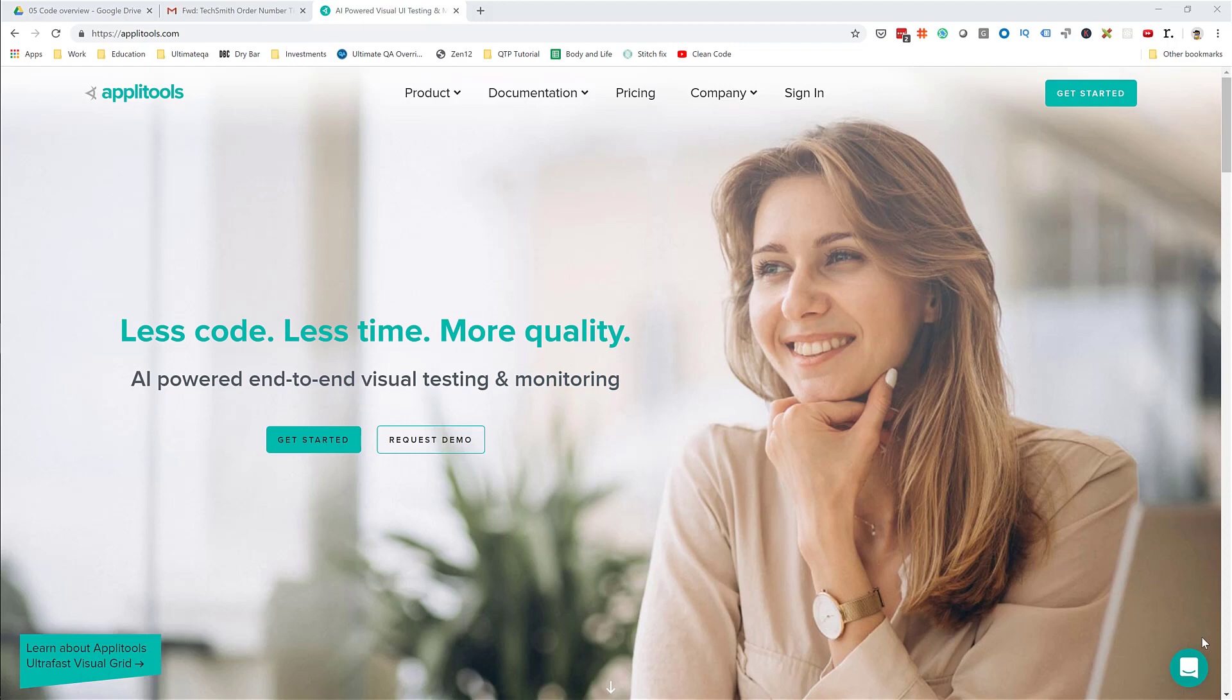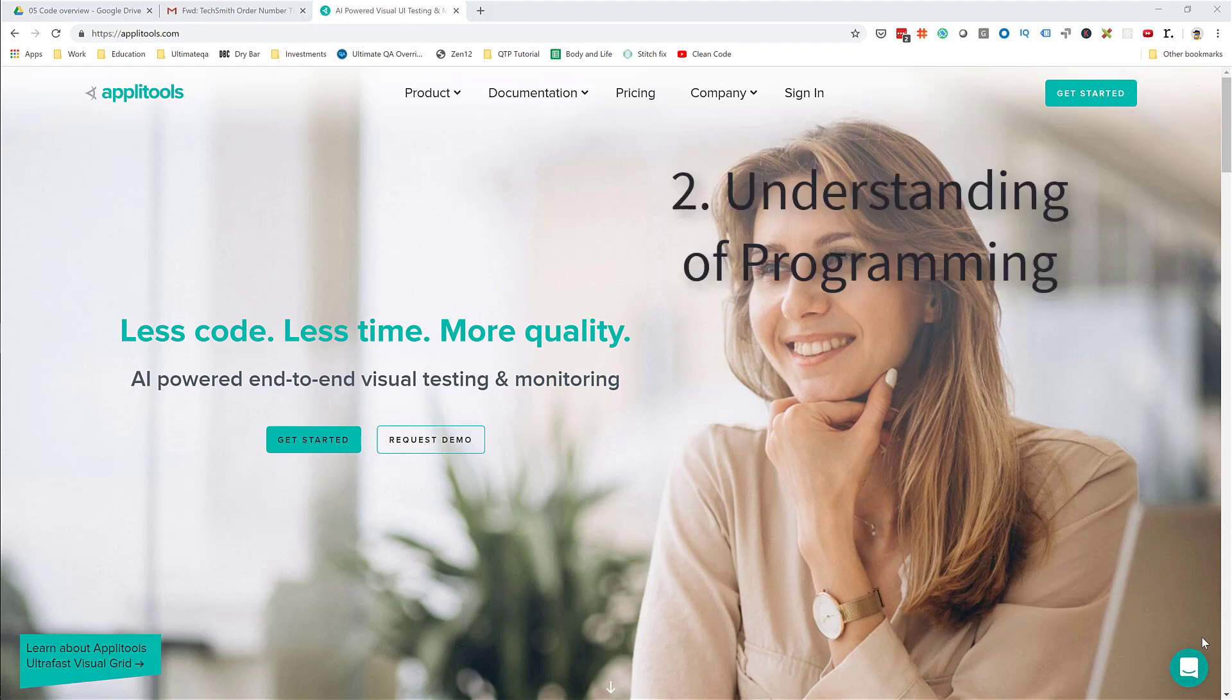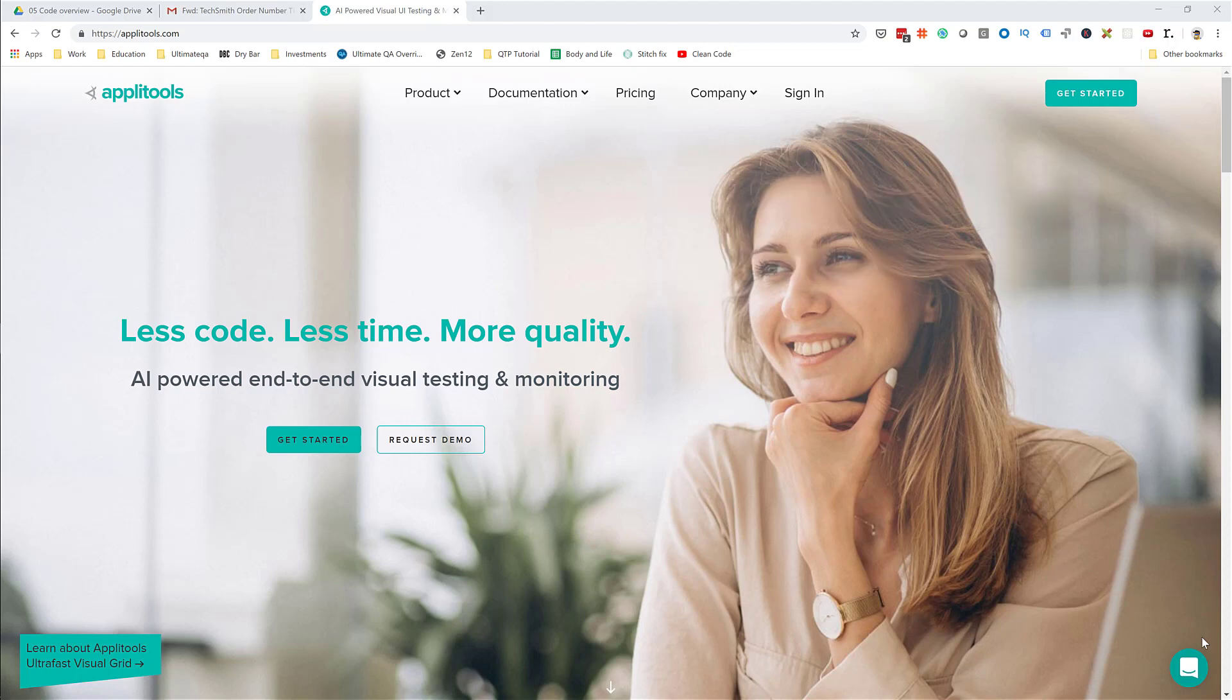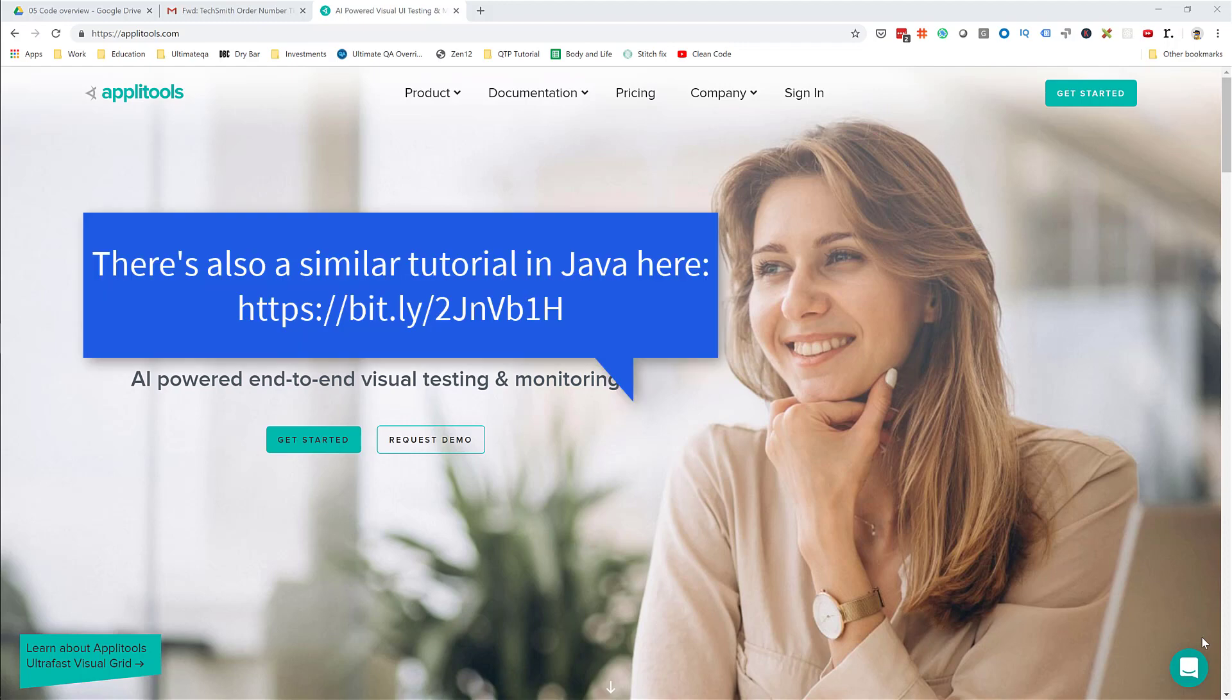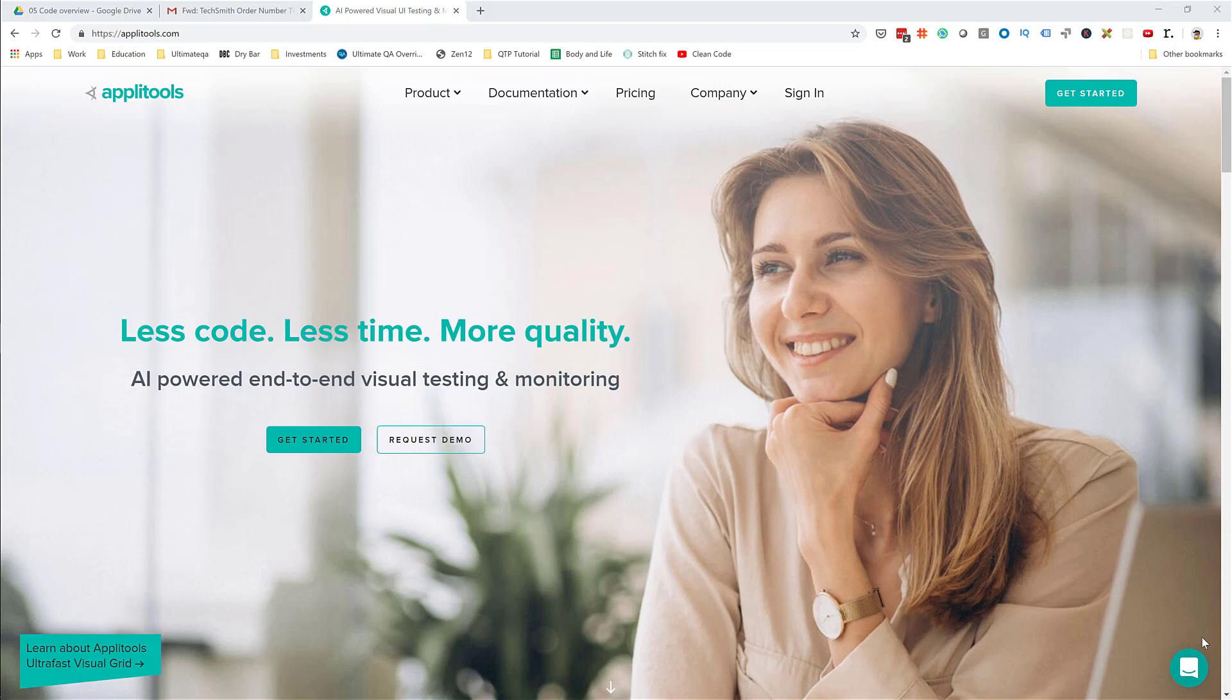You also need a basic understanding of programming. I'm not teaching any programming principles here. I'm teaching this course with C#, however all the concepts will apply whether you're using Java, Python, Ruby or whatever. The Appletools API applies to all different language bindings, so use any language you desire.